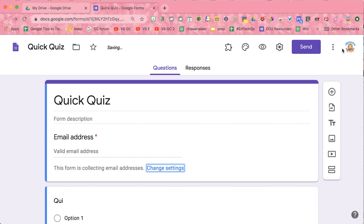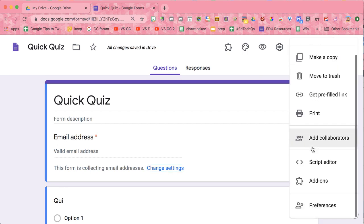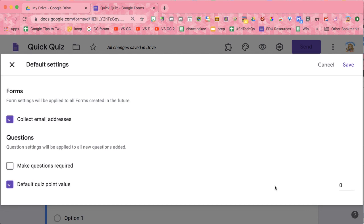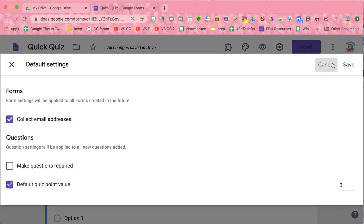If you'd like it to automatically do that for all future forms, click on the three dots and go to preferences, and in the preferences, choose collect email addresses.